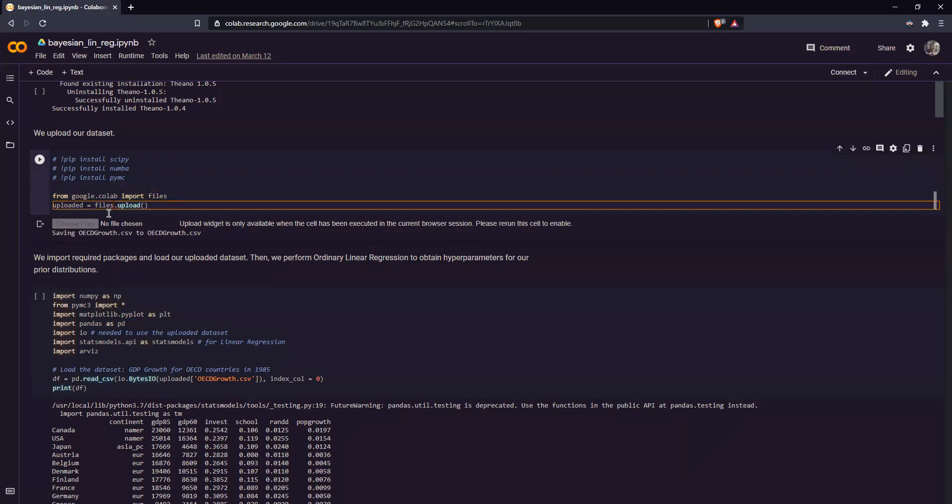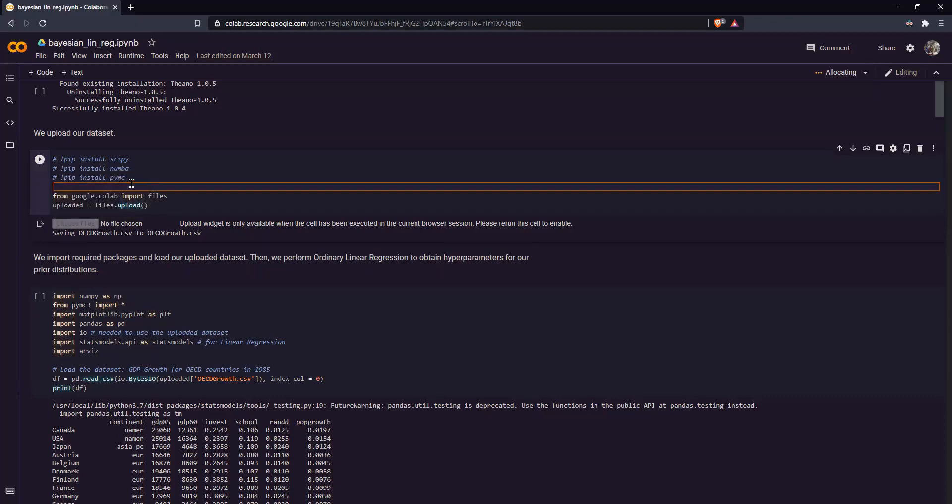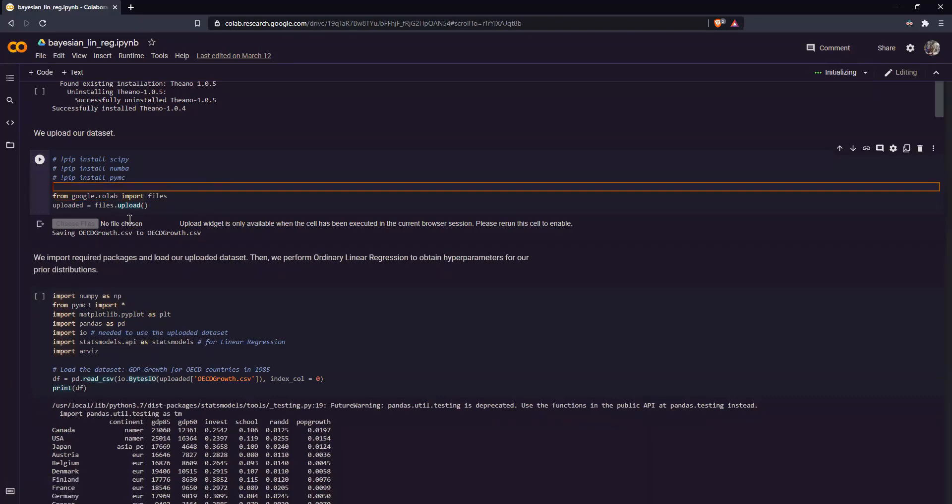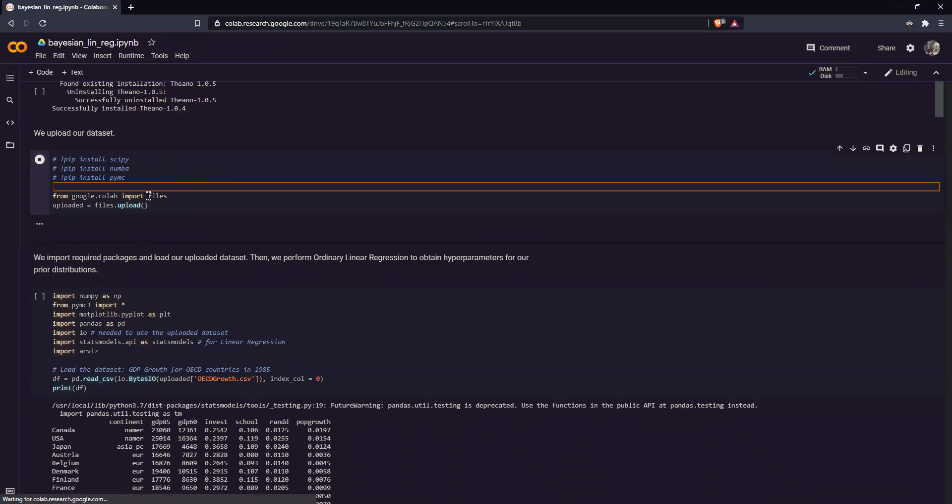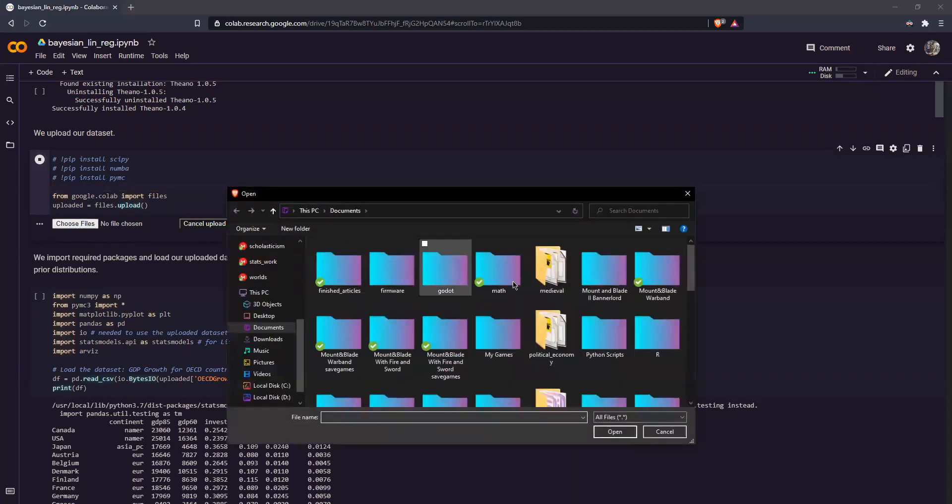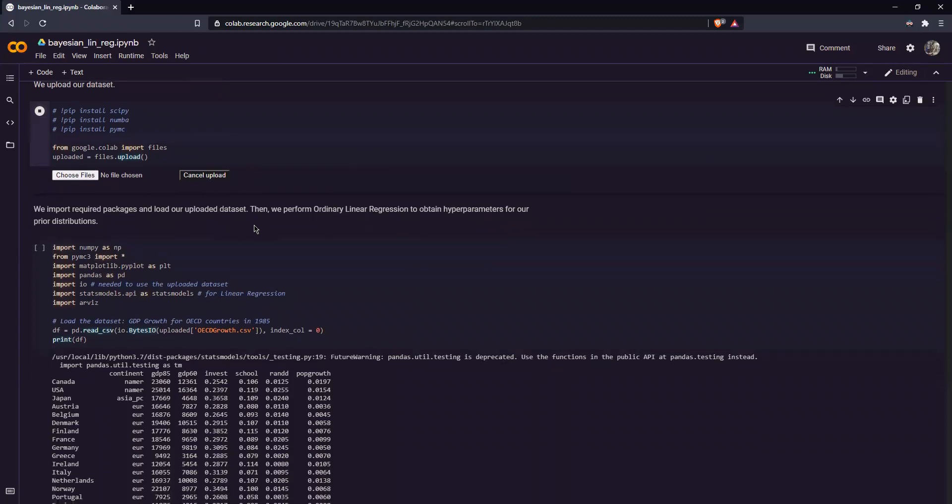So simply run this like so. And once it's run, simply choose the file. Okay, I won't do that today because I've already performed the analysis beforehand, although it should be very easy.